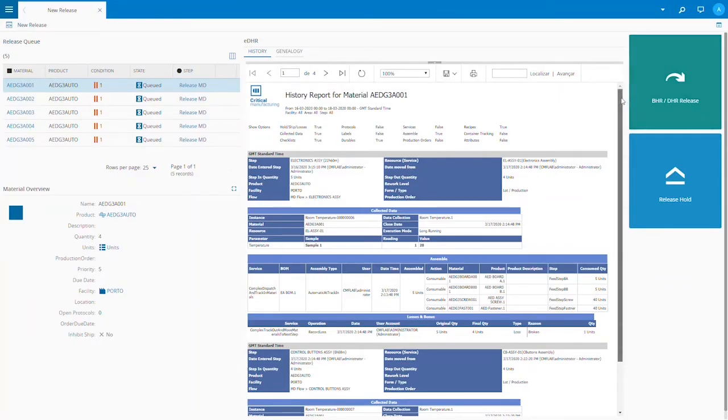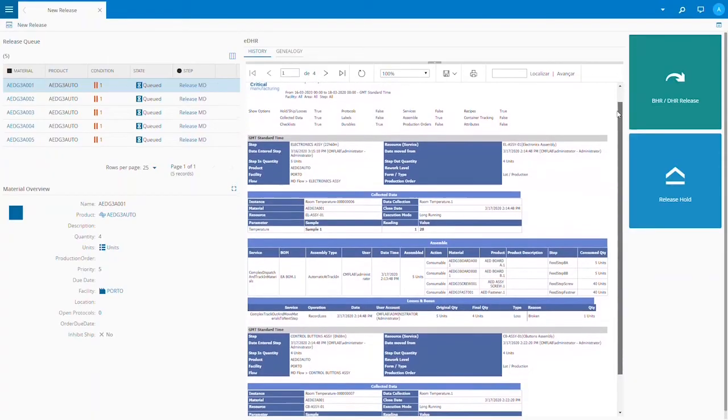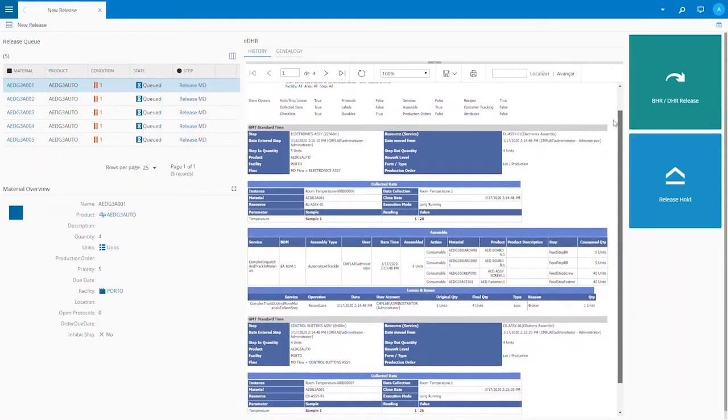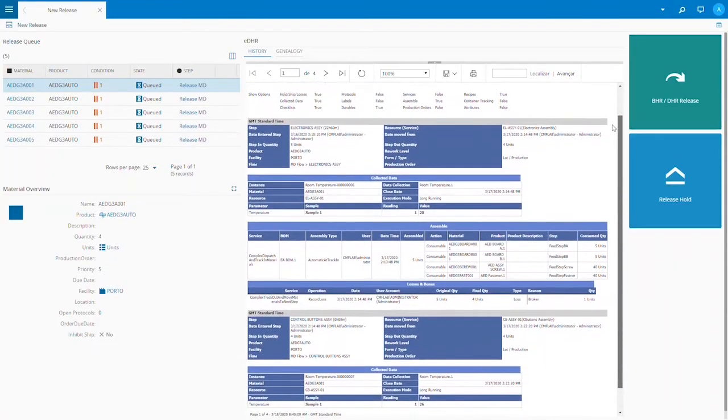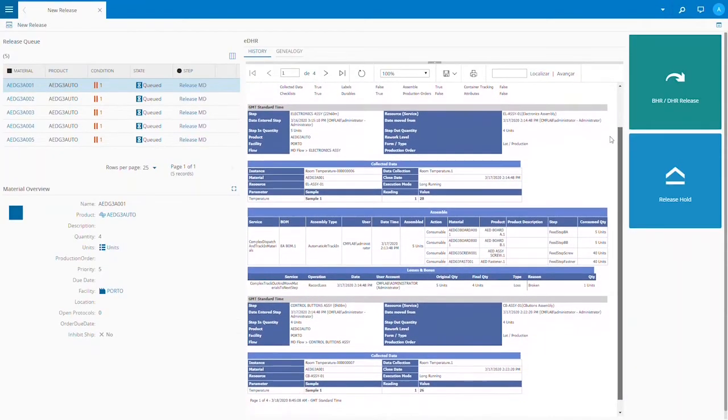Here we can review collected data, consumed materials, resources used, and the time and date stamp our AEDs executed each step in the manufacturing process.